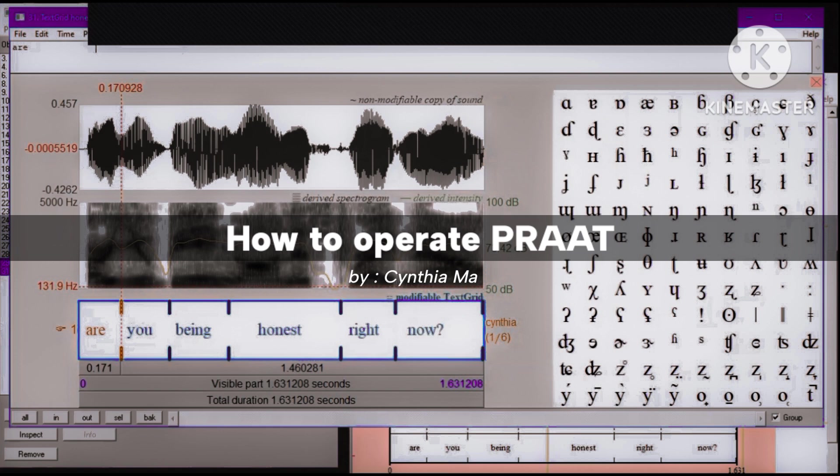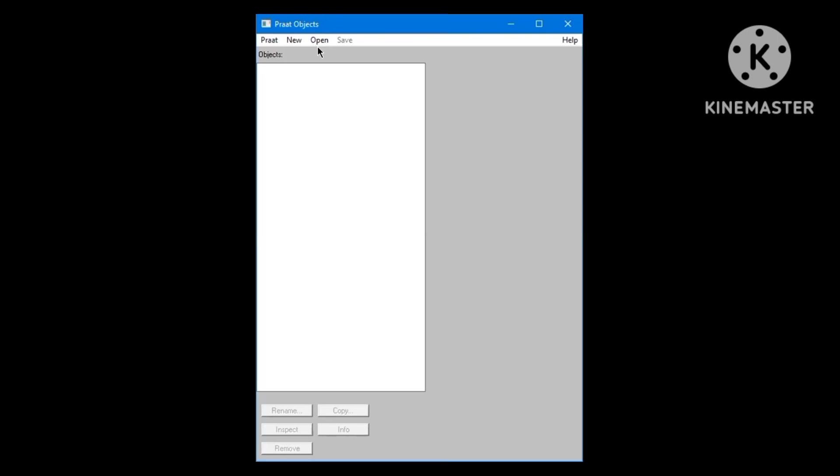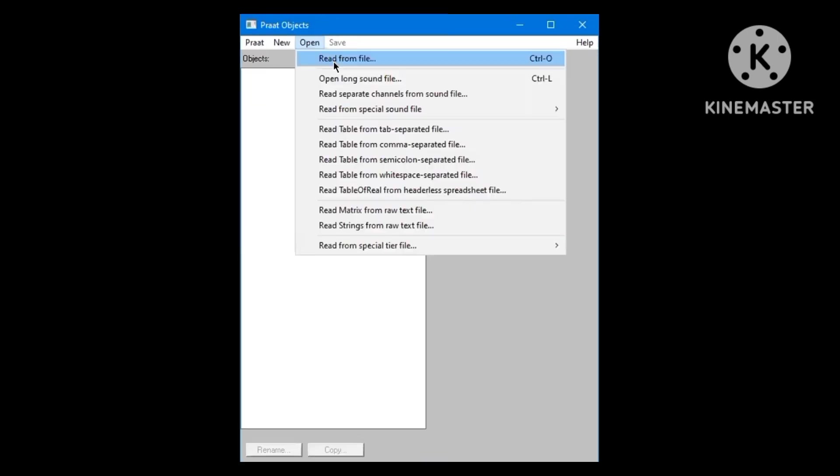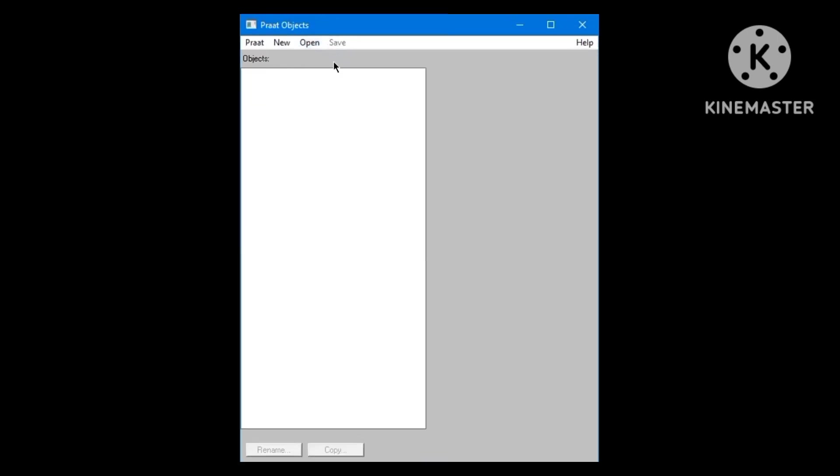So, without any further ado, let's just begin. Okay, the first thing I'm going to do is upload the file that I'm going to analyze. So, you click open, read from file, wait for a second.